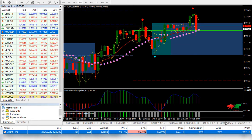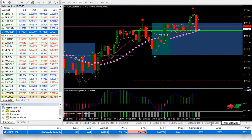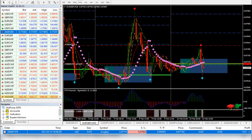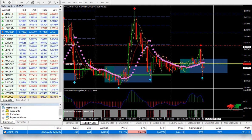Like if we see EURGBP, our stop loss is set at this level.